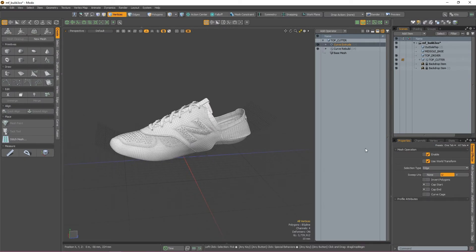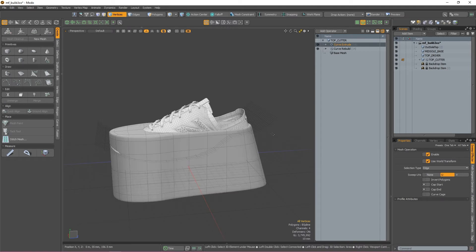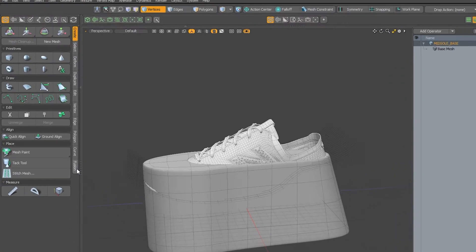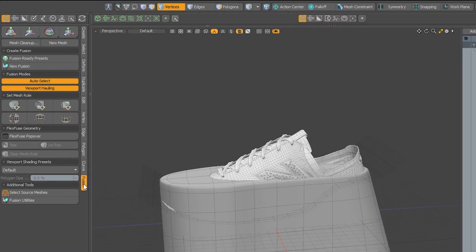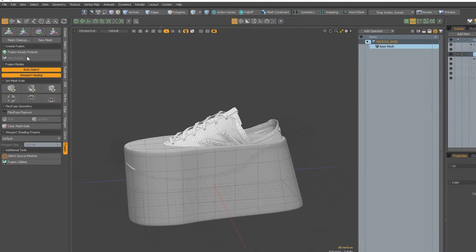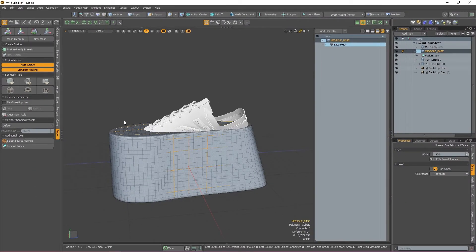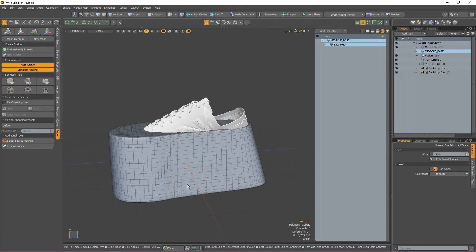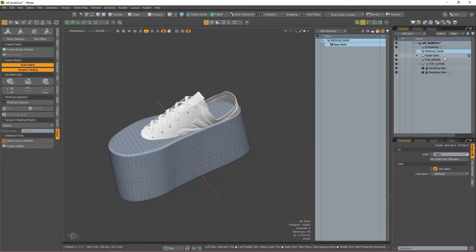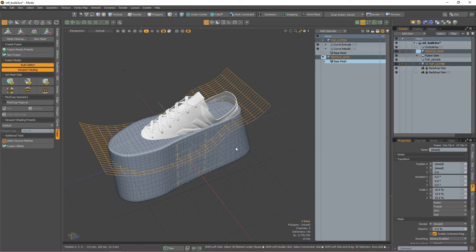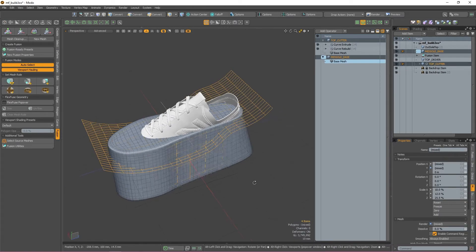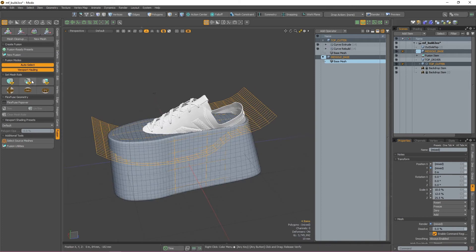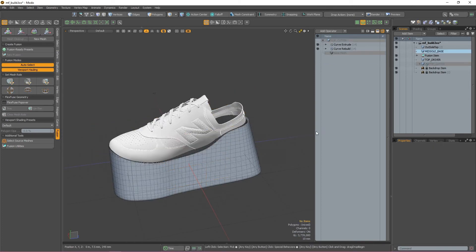The first thing that we need to do though is to create a fusion item. To do this, select the midsole mesh in the items list and then open up the fusion tab. With the mesh still selected, press new fusion and we now have a fusion item. With our fusion item ready, I'm going to select the cutter and then hold shift and double-click the fusion item to select the source mesh. With both of those selected, I'm going to press the subtract trim button in the fusion tab.